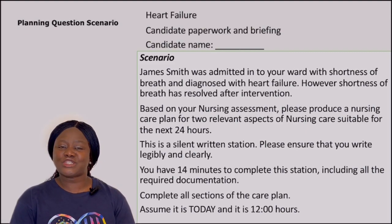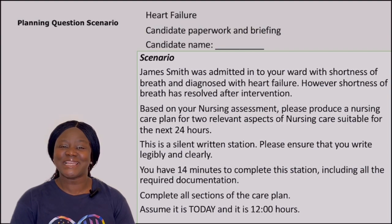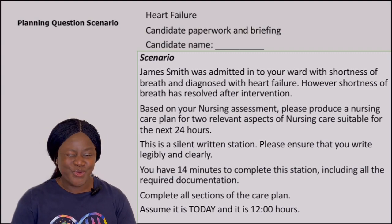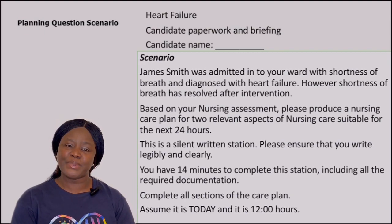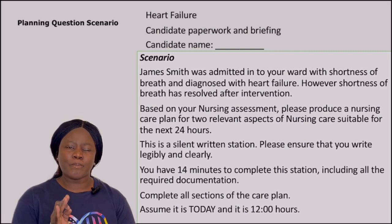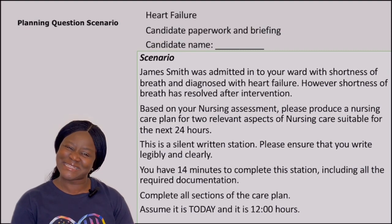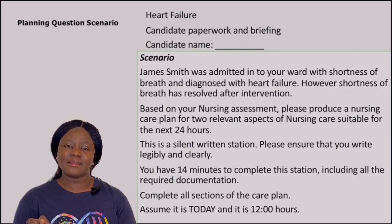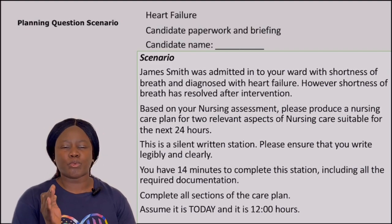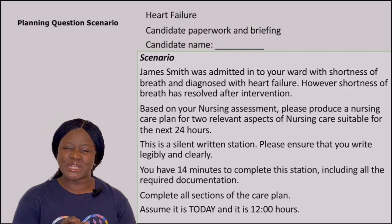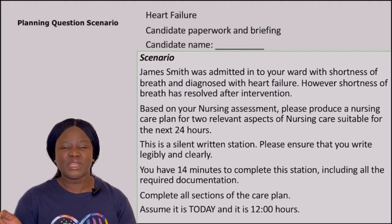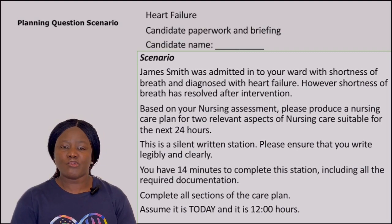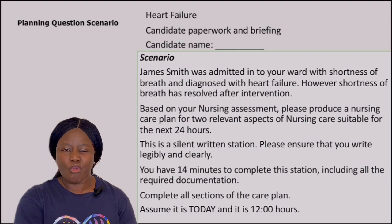We need to make sure we read the instructions carefully. When you get to your planning station, calm down, take a deep breath, and read the instructions carefully. Based on this question, part of the problem identified during the assessment has already been taken care of. So if I plan on a problem that has already been taken care of, that will give me a zero score. I will not focus on the shortness of breath anymore.